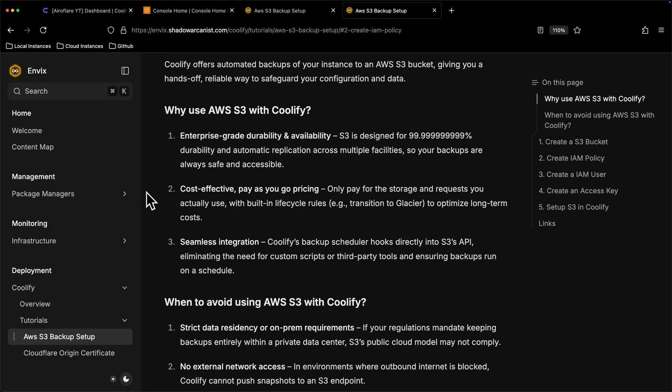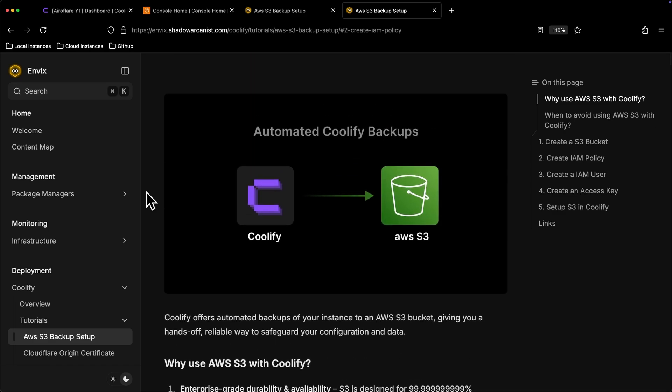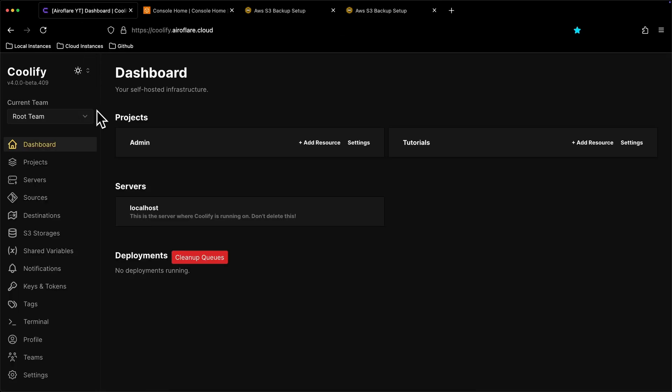Coolify supports most of the S3 providers like Hetzner Object Storage, Cloudflare R2, and many others. But for this video, I will show you to set up AWS S3.